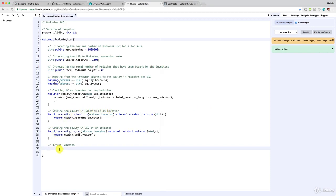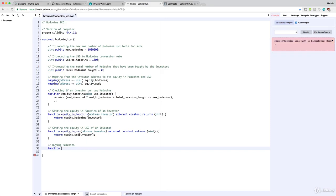We'll call it 'buyAdCoins' and this time it will not return anything but will update three variables right after the investor buys some ad coins. These three variables are: first, the equity in ad coins of the investor; second, the equity in dollars of the investor; and third, the total ad coins bought — the total number of ad coins bought by all investors, which increases whenever new ad coins are purchased.